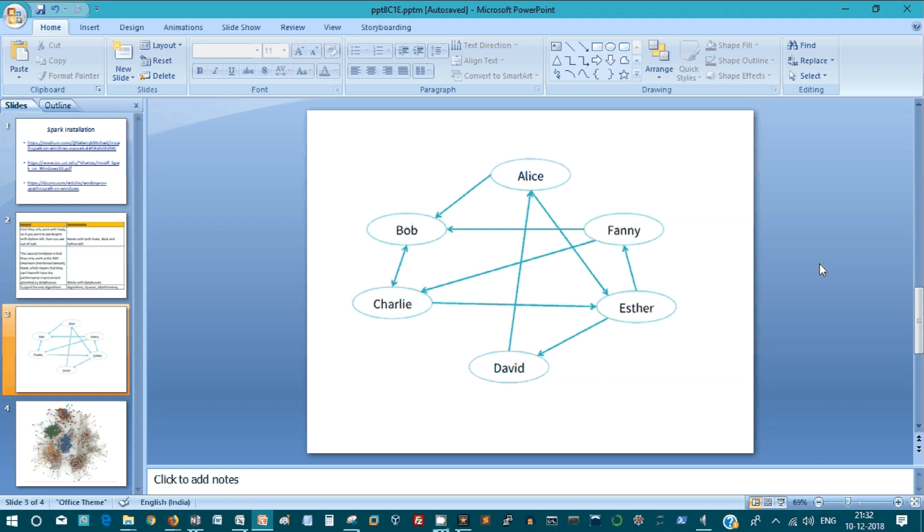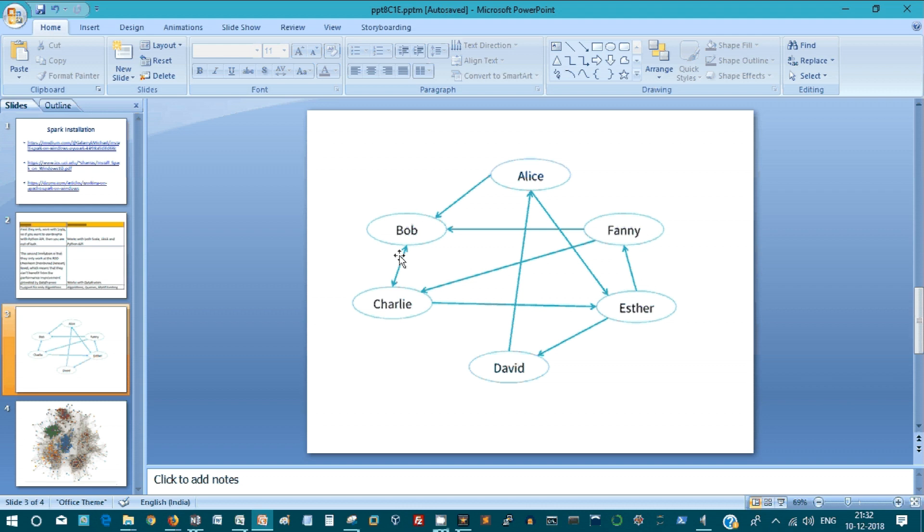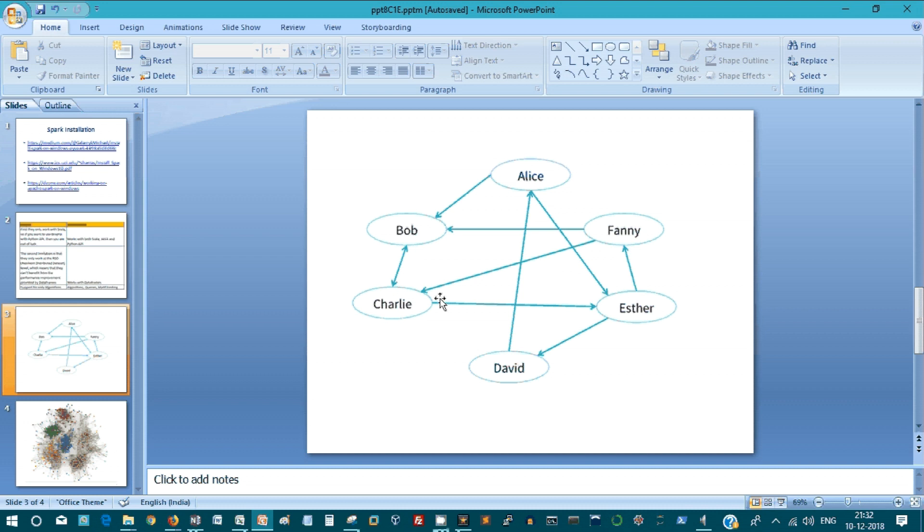If you want to compare the nodes and edges from your graph systems with an RDBMS system, a node can be intercepted as an entity. Bob is a node, Alice is a node, Fanny is a node, Esther is a node, David, each and everything is a node. And edges define the relationship between the nodes. Alice and Bob are related, Bob and Fanny are related, Charlie and Fanny are related. This is how you define the node and relationship inside a graph network.